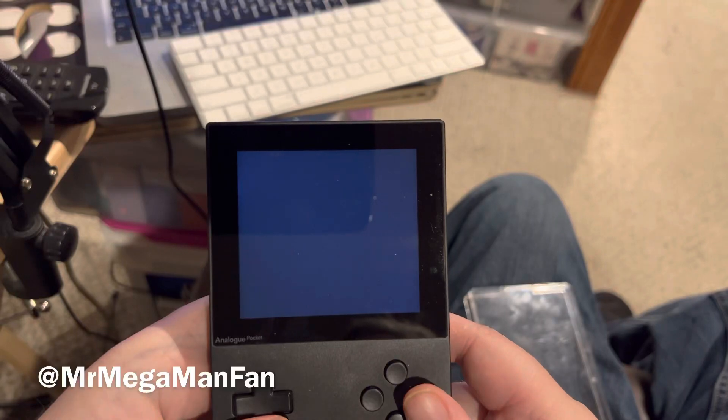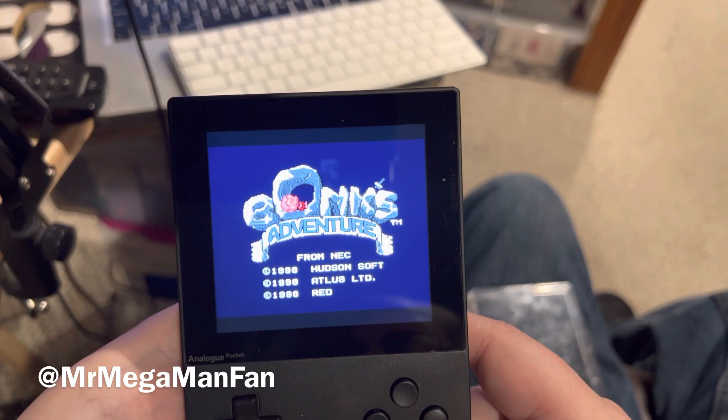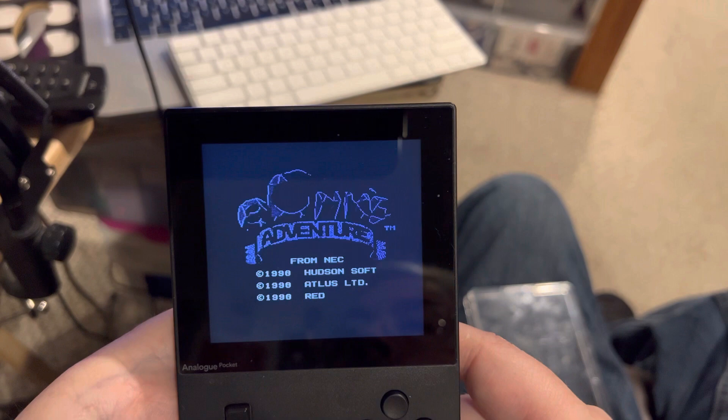Hey folks, this is Mr. Megaman Fan — like, share, comment, subscribe, you know all the things. Today I've got some exciting Analog Pocket news: there is a brand new core for PC Engine and TurboGrafx-16.